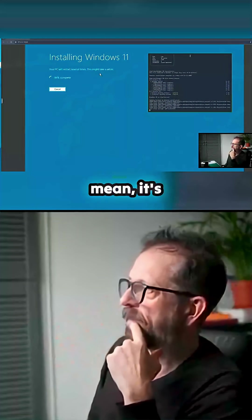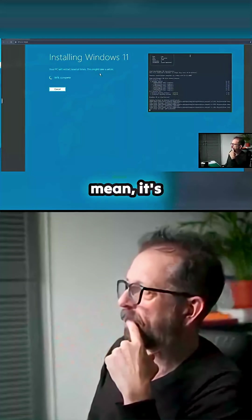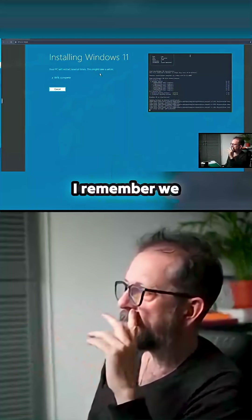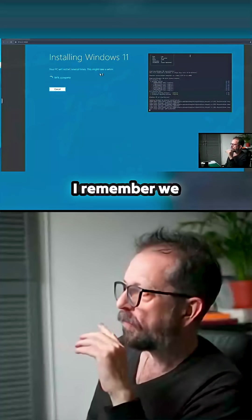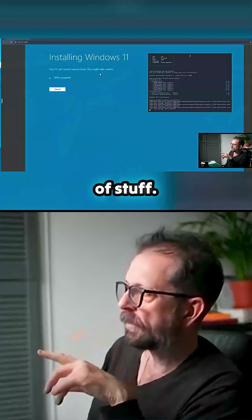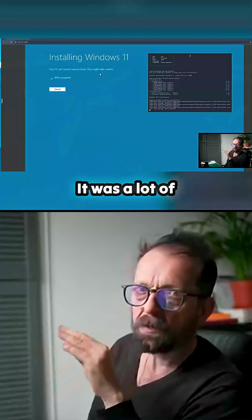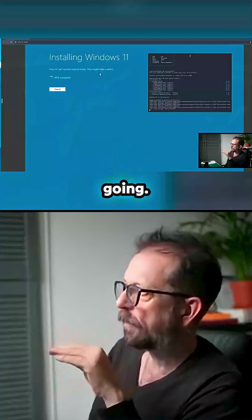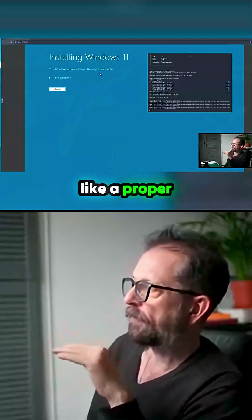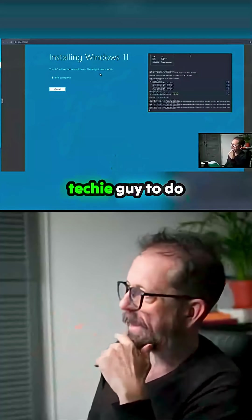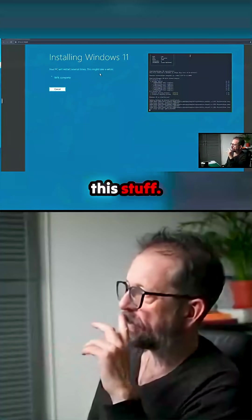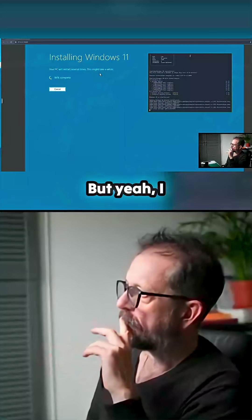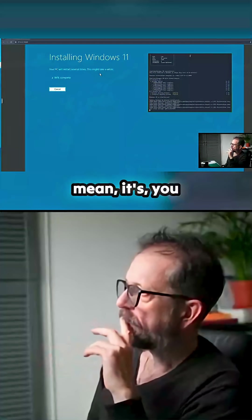We used to have a lot of trouble doing this kind of stuff. It was a lot of steps to get virtualization going, and you'd need like a proper techie guy to do this stuff. But yeah, I mean it's getting there.